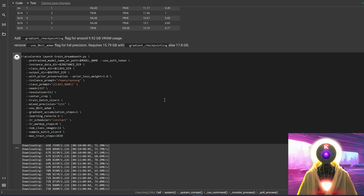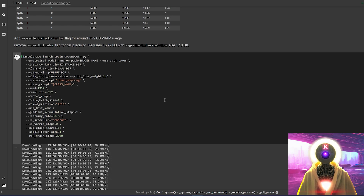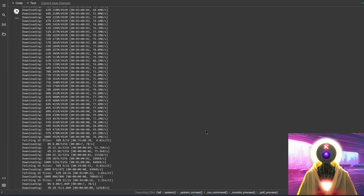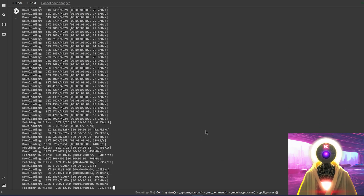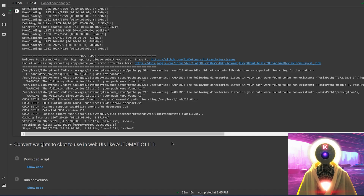Now this will take some time — around an hour. Be careful that you're not disconnected from Google Colab because they are extremely strict nowadays. Make sure that you're a little bit active on this page or else you will be disconnected. And after only 38 minutes, the training is complete. This was way faster than I ever thought it would be.